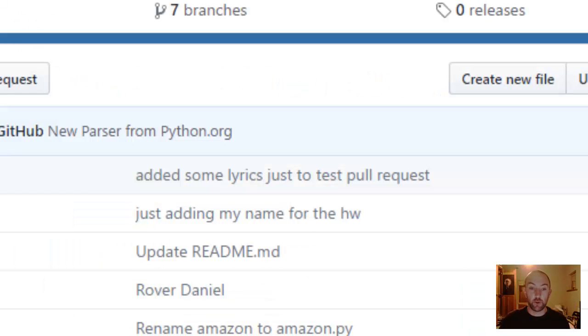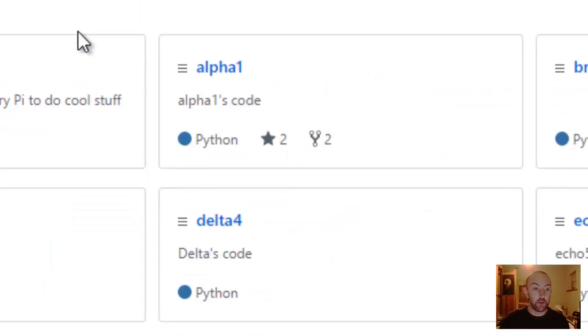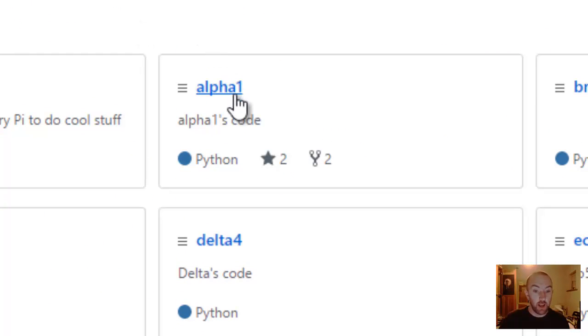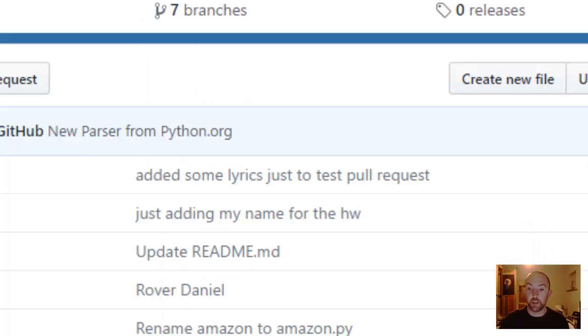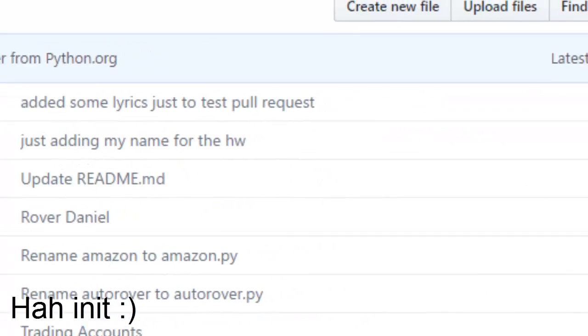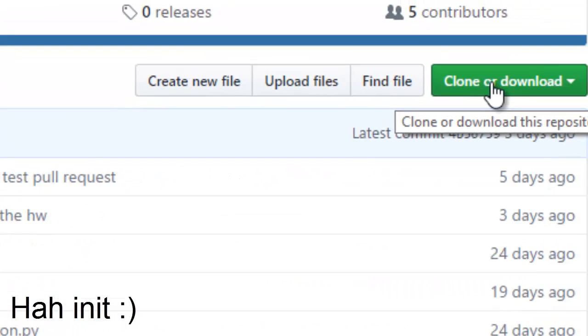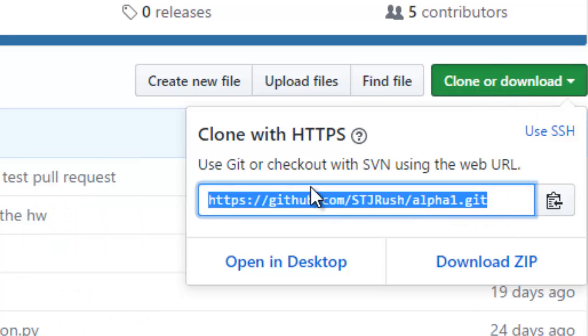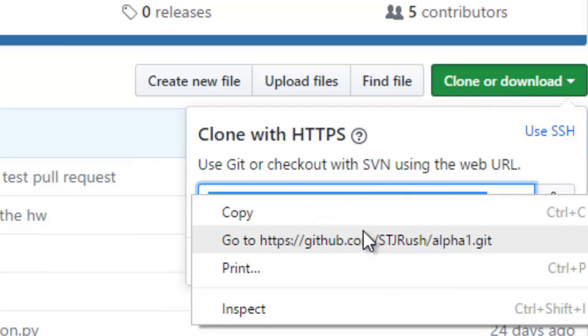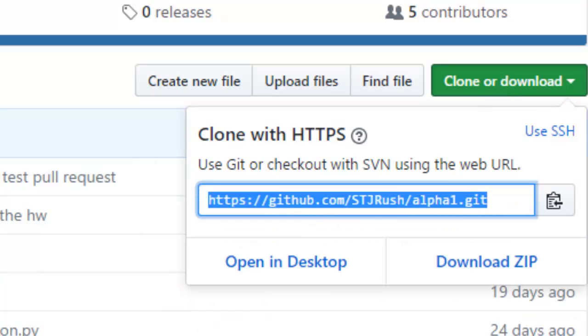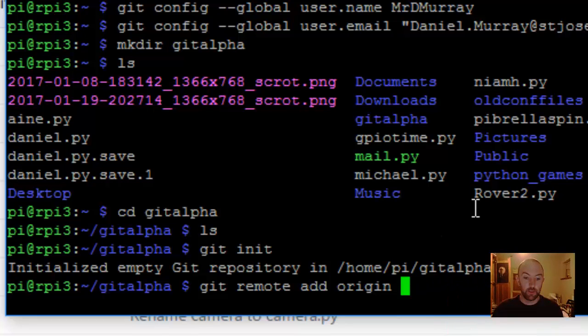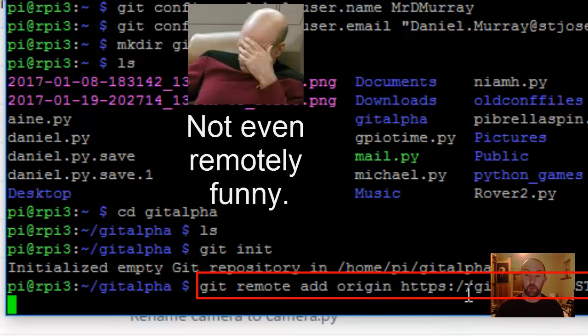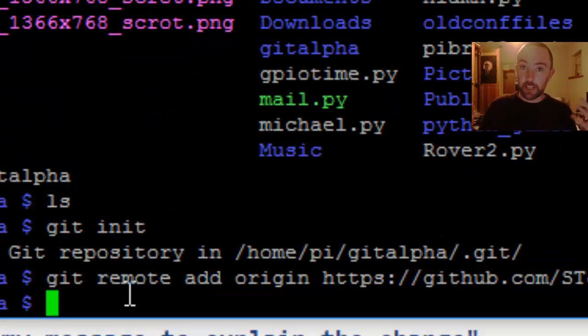Find your repository here somewhere. Once you're in it, you click clone or download. There it is there. I'm going to copy that. And you just type that in there like that.